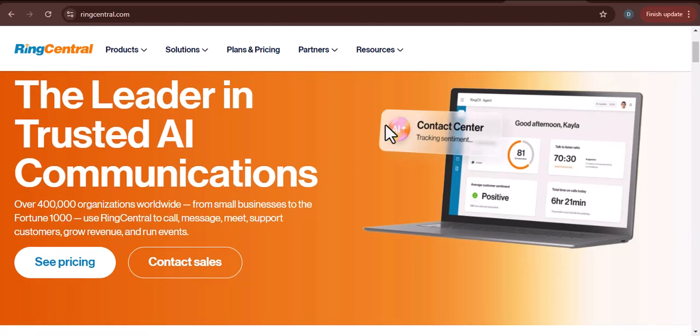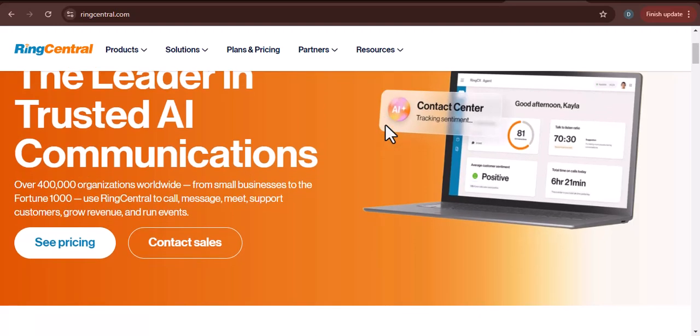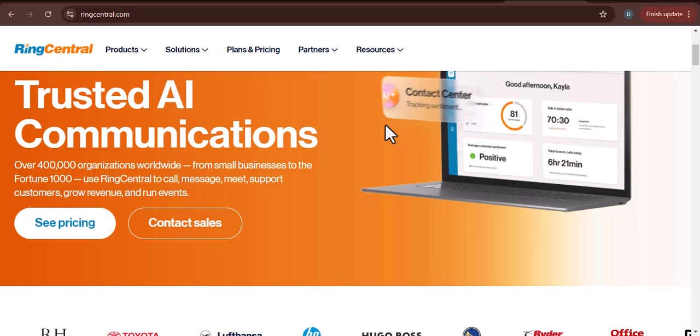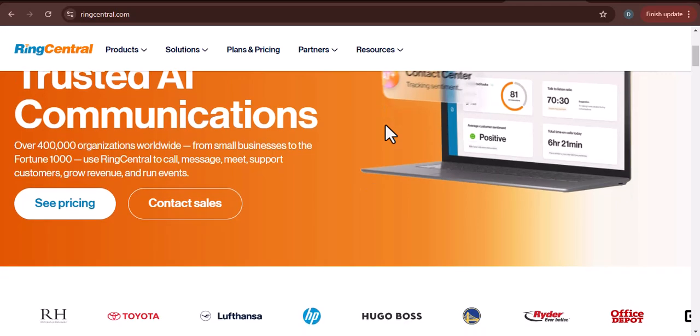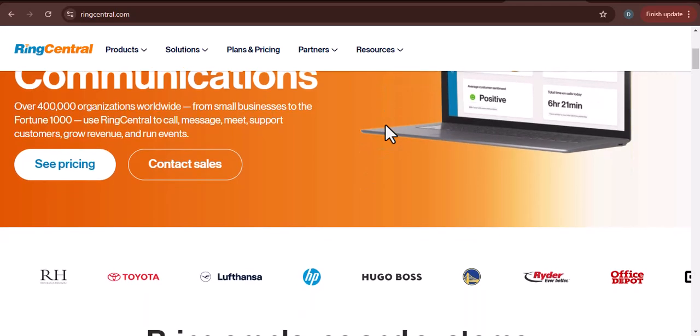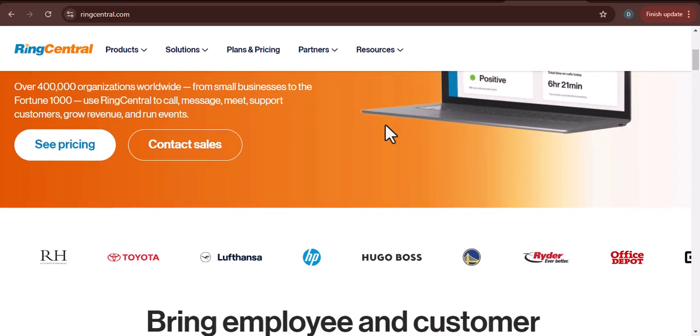It's a powerful cloud-based communication platform that allows you to connect your phone to your business number. But how do you actually do it? Let's dive in.